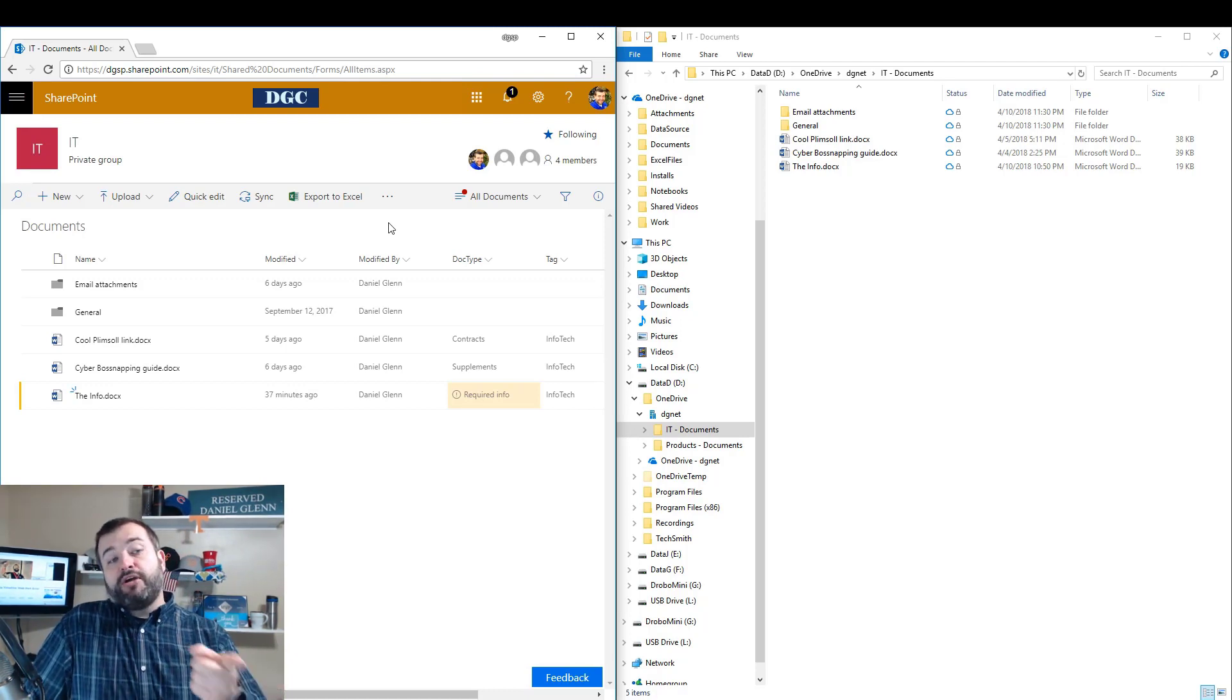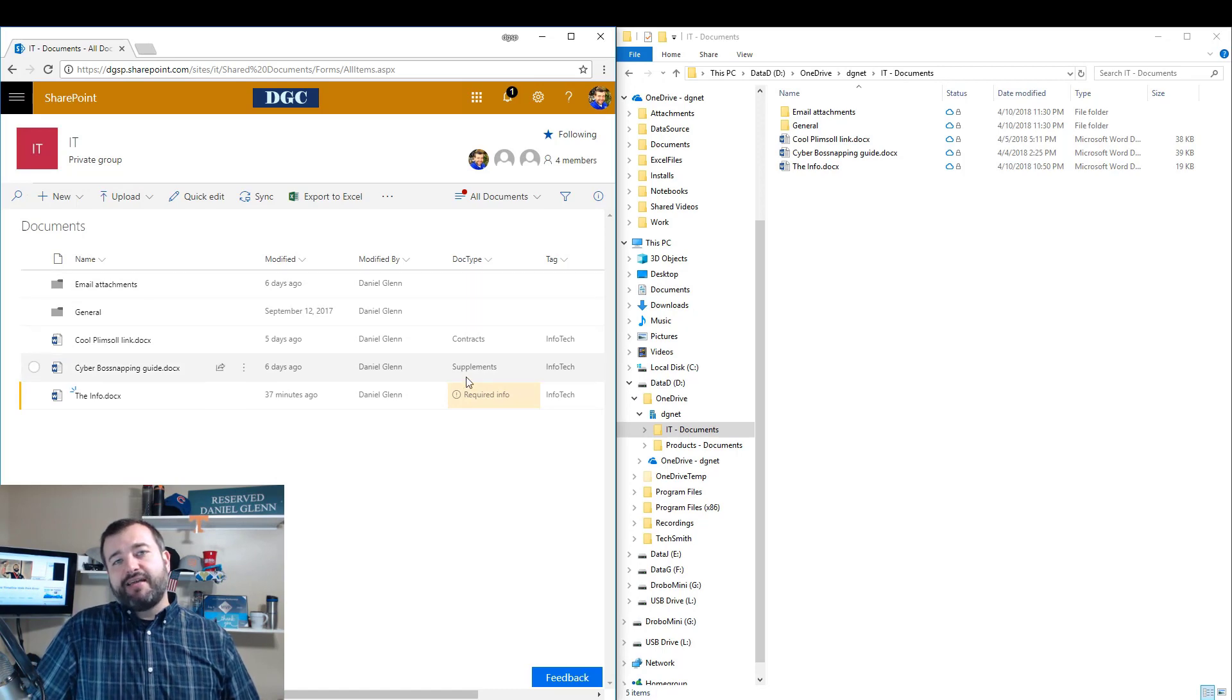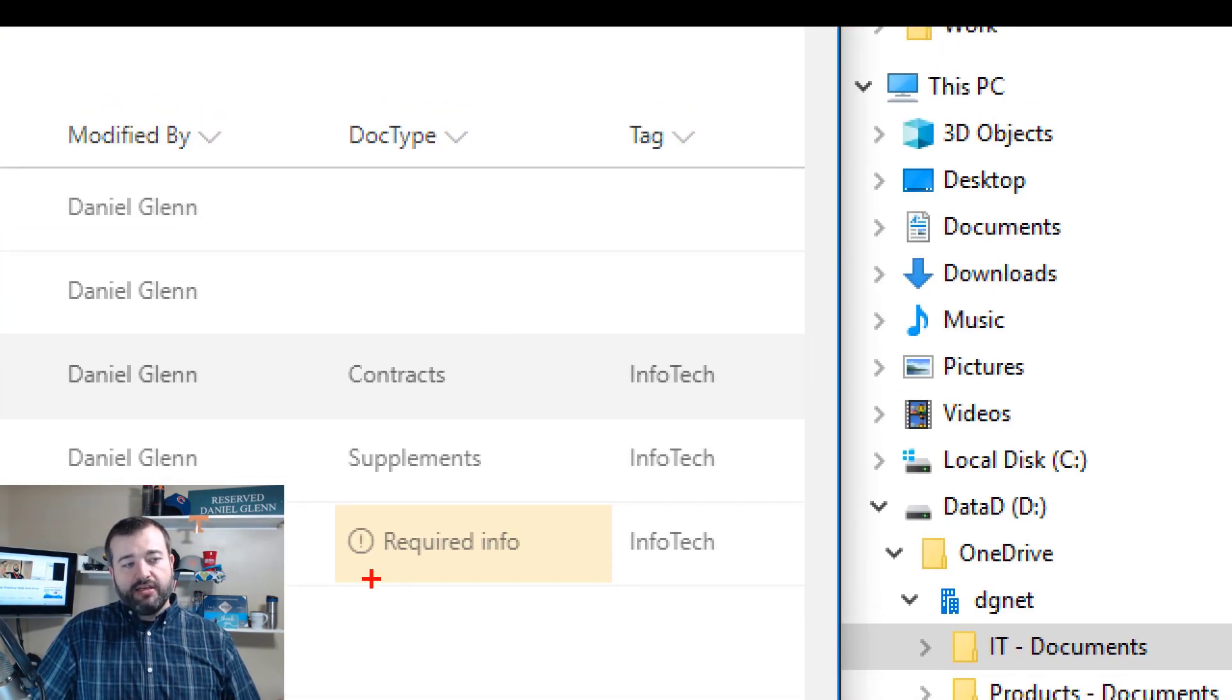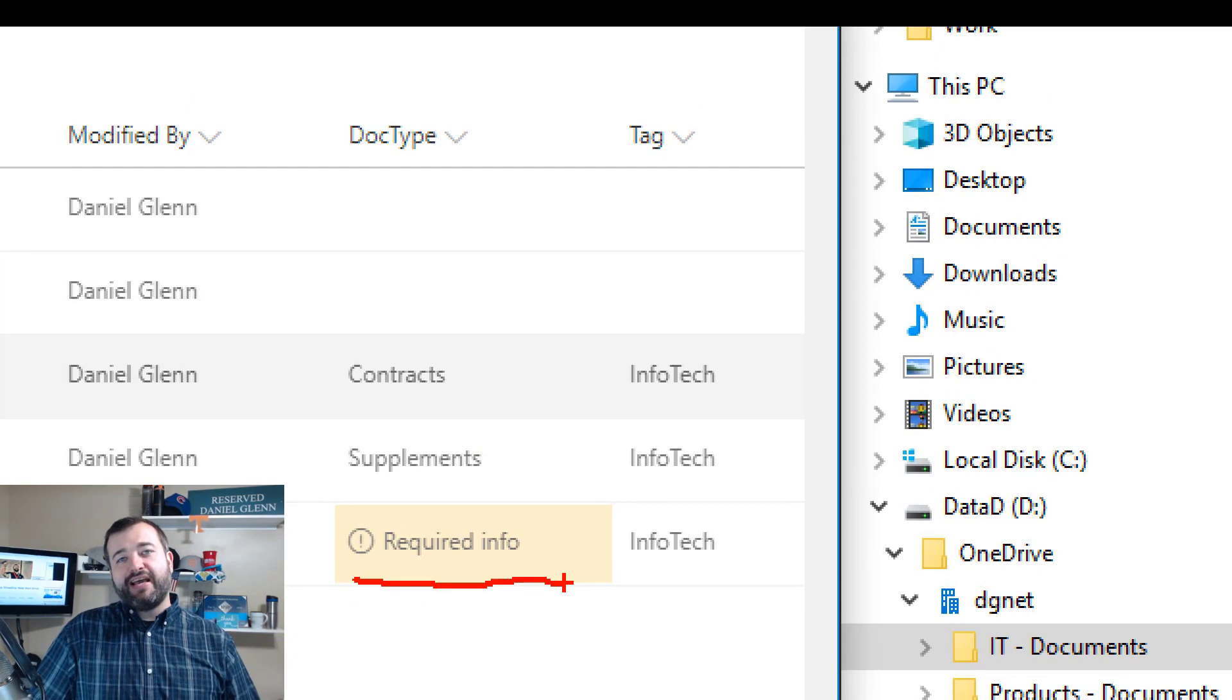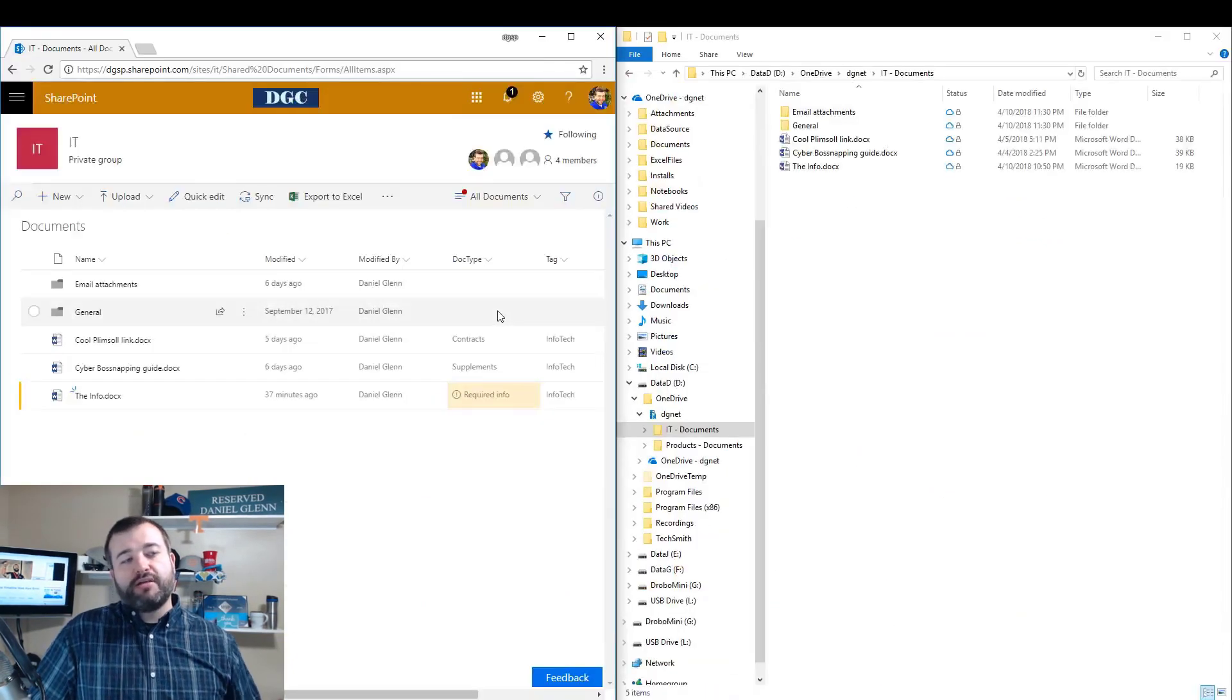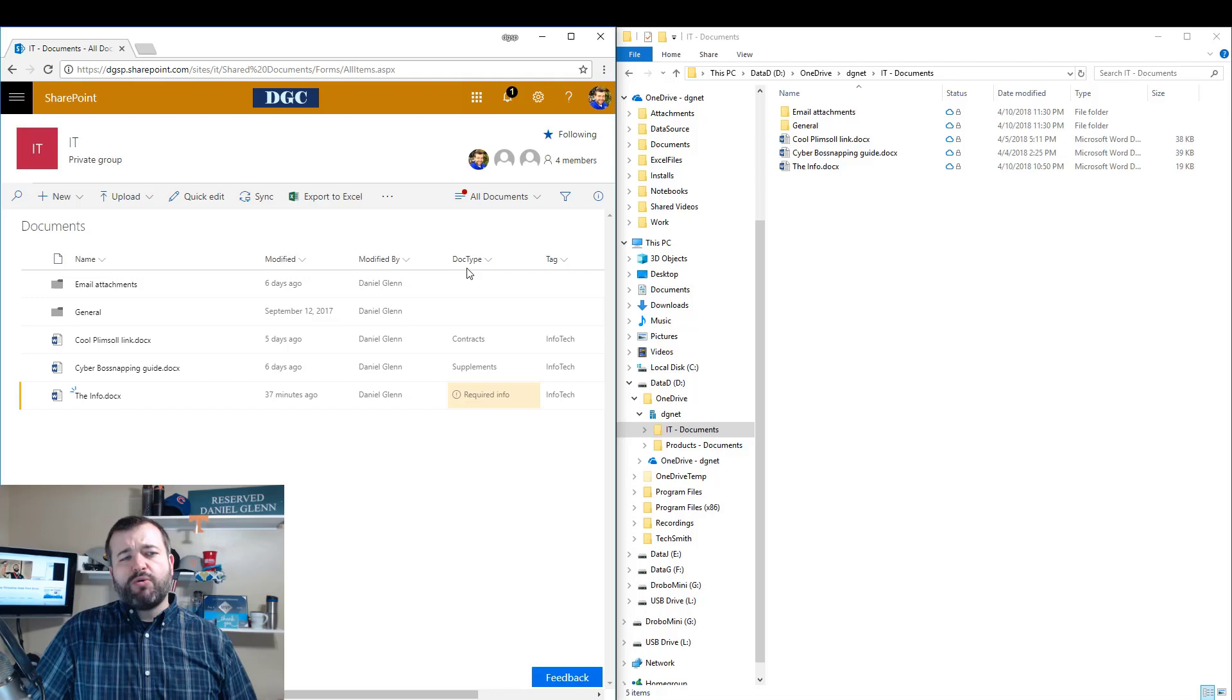So we started digging in and trying to figure out, and one thing about this document library, you can see, is that this doc type column here is required. You'll notice that required info is being highlighted. This is a new feature for SharePoint Online document libraries.